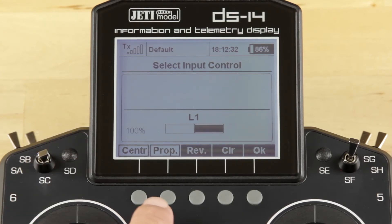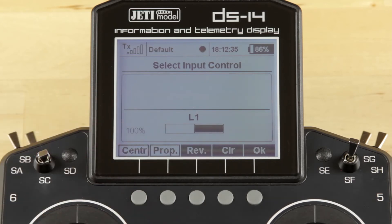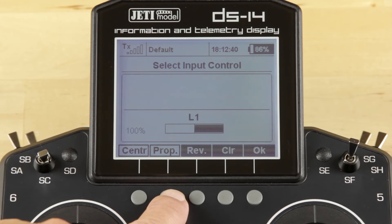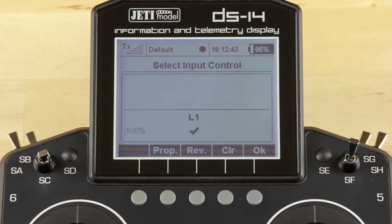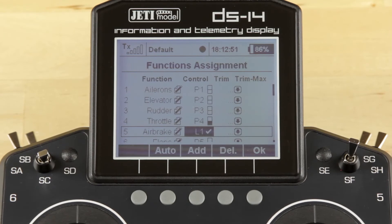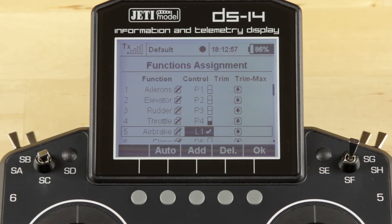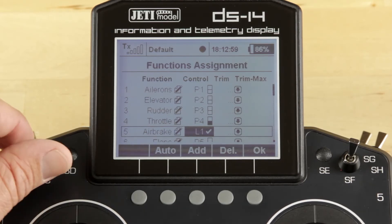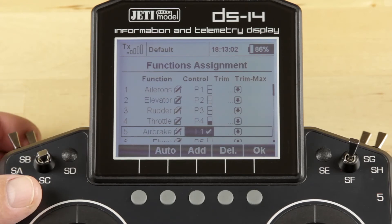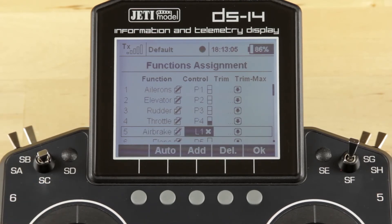We don't want this to be a proportional control in our situation. Right now it's set up as a self-centering proportional control. We want to click Proportional — we want this to be an on-off switch only. Once we have that done, click OK. Now in our Air Brakes, you can see our air brakes are on, indicated by a check mark in the air brake line. If I move either of my two pre-selected switches into the wrong position, my air brakes will not function. You don't have to use switches in a logical function.